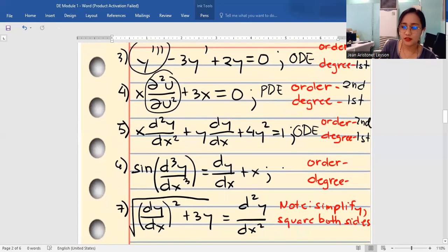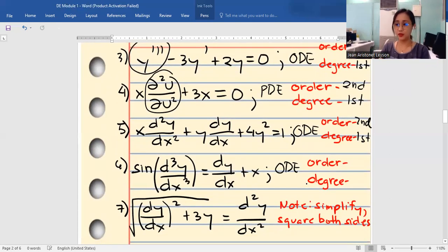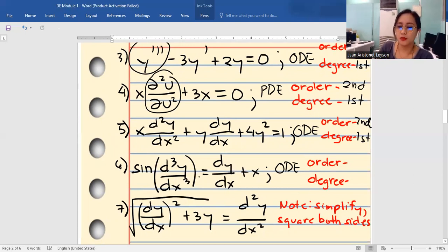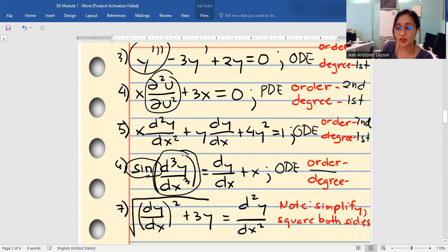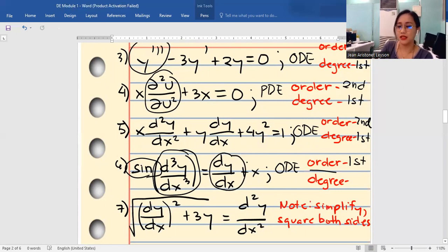Number six is still an ODE, but observe carefully. We have two derivatives — one on each side — but the order must be free from radicals and transcendental functions. The sine function here is a transcendental function, so we do not consider it for the order. Therefore, number six is first order, first degree.